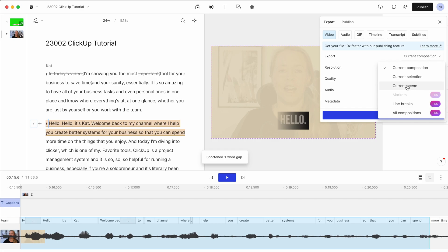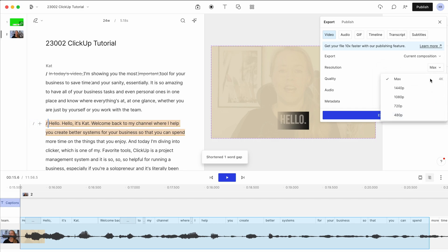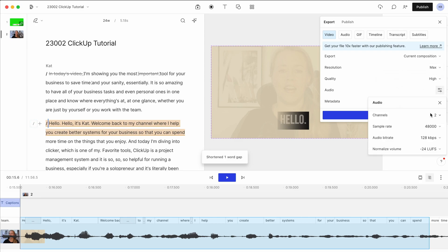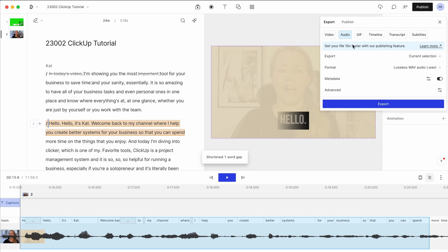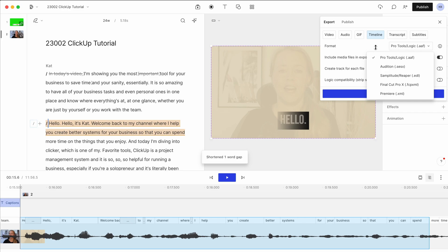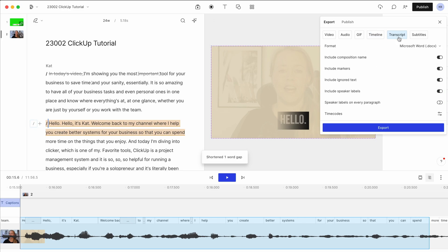You can also just export current scene or selection. The resolution, you can choose here. So let's do 4K. The quality, you can change the audio settings. You can export the whole video. You can export just the audio.